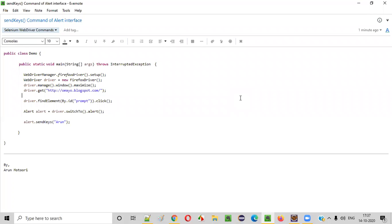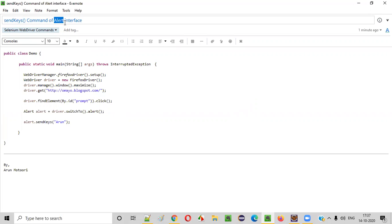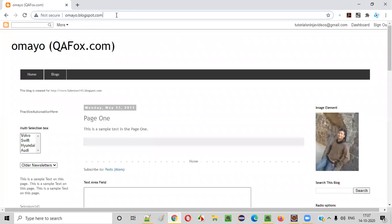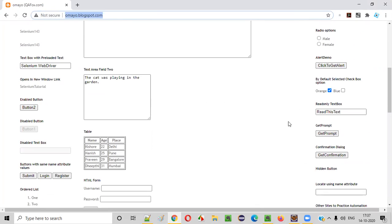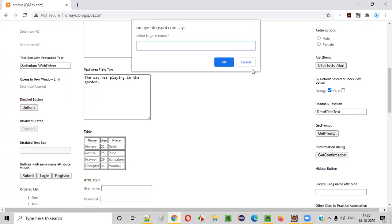Hello everyone. In this video session, I am going to practically demonstrate using the send keys command of the alert interface. So what is the purpose of this send keys command of the alert interface? Let me explain first. Let's say there's an application, and on this application page somewhere here we have a button saying 'Get Prompt'. When I click on this button, I'll get this alert prompt.